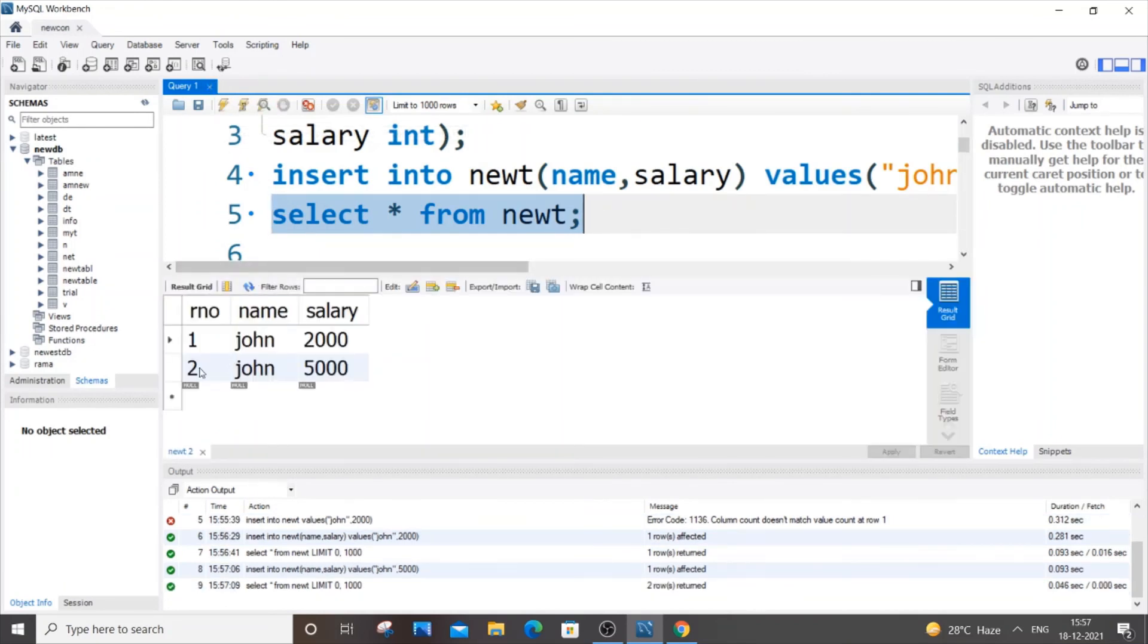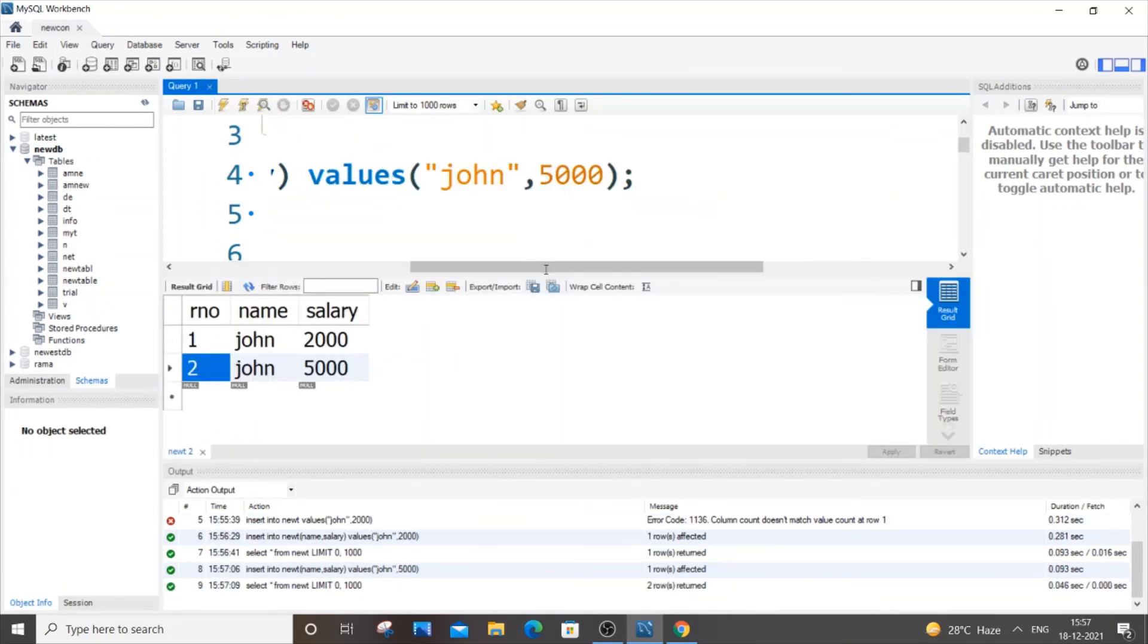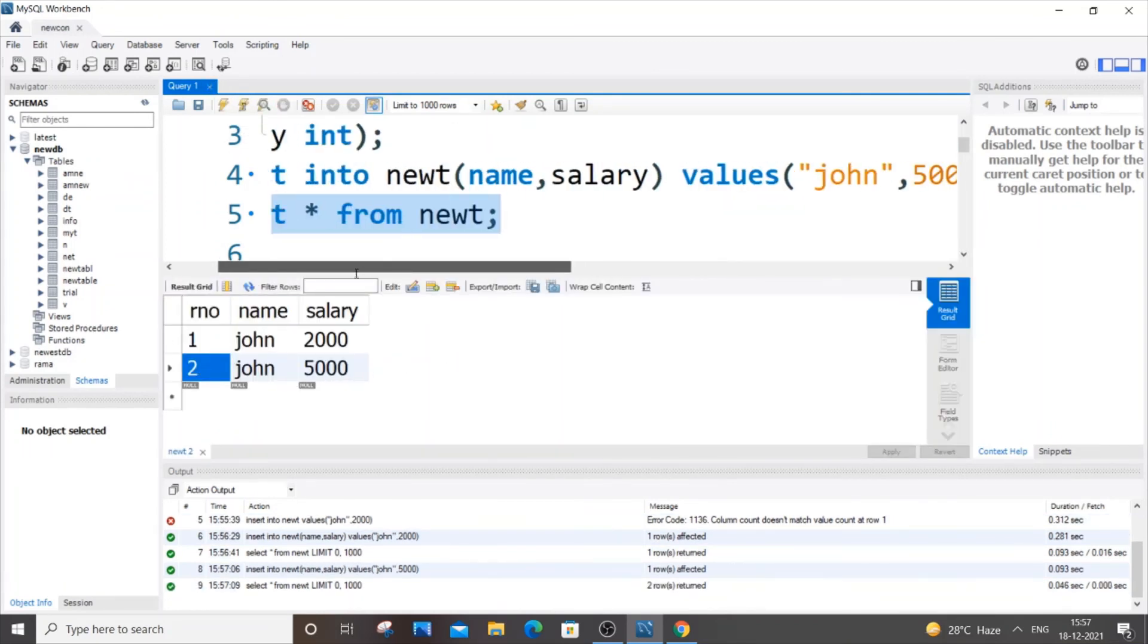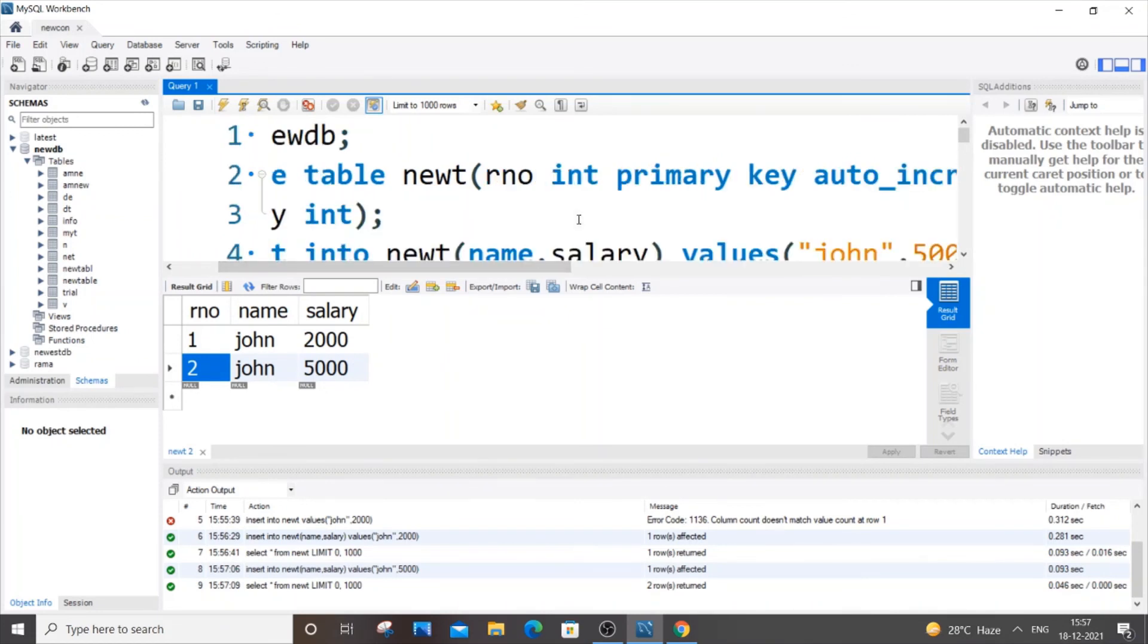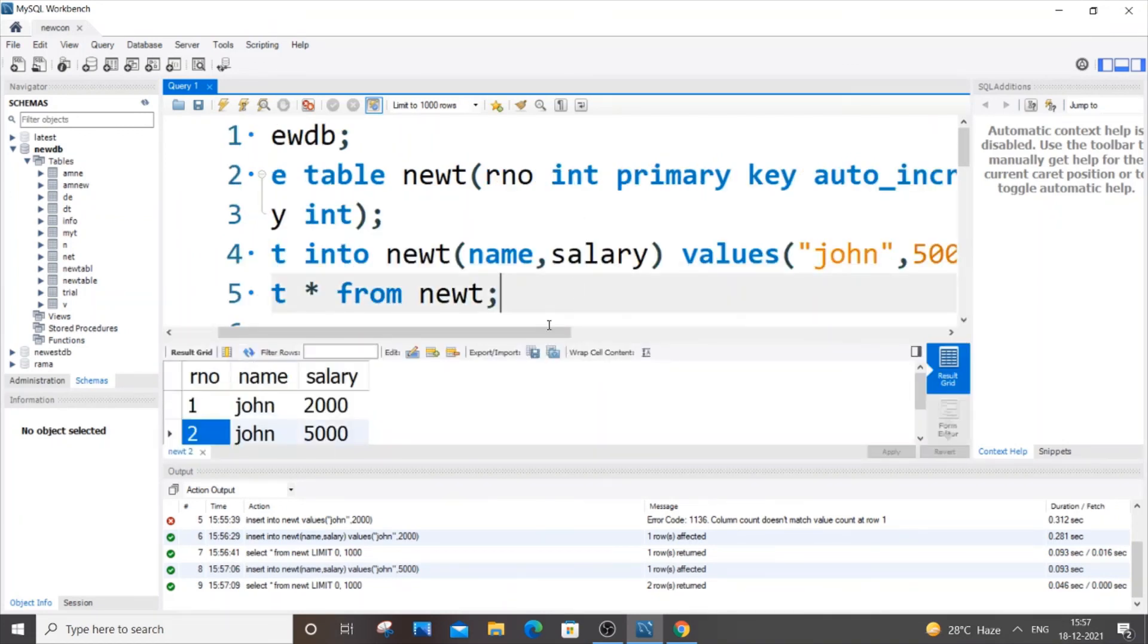If you just select this now, I'll be getting two records: John with 2000 and John with 5000. So this is how it works - it just gets automatically incremented and it starts from 1 as a default value.